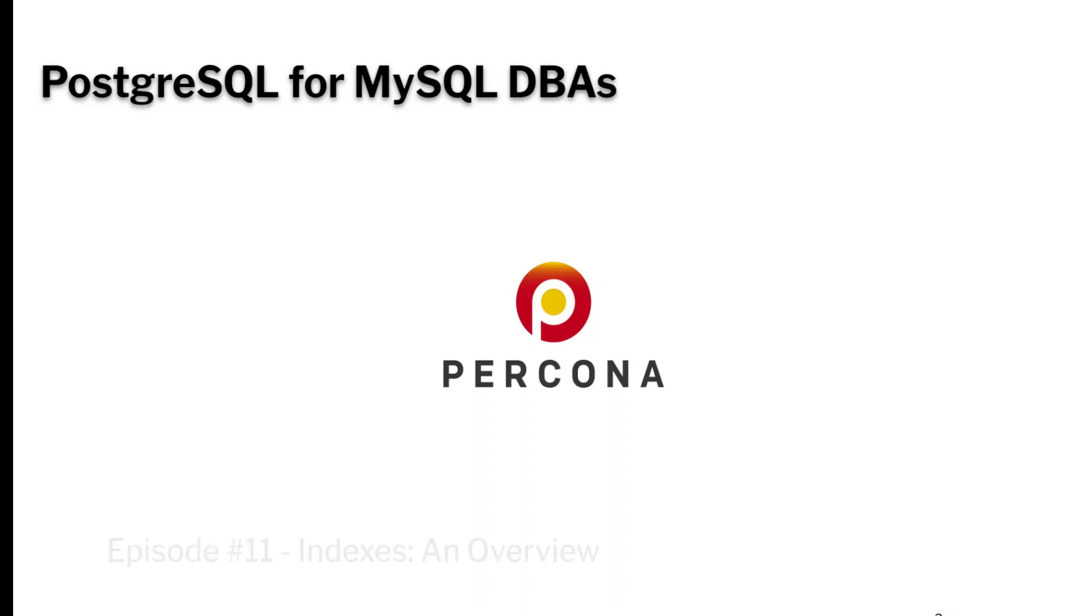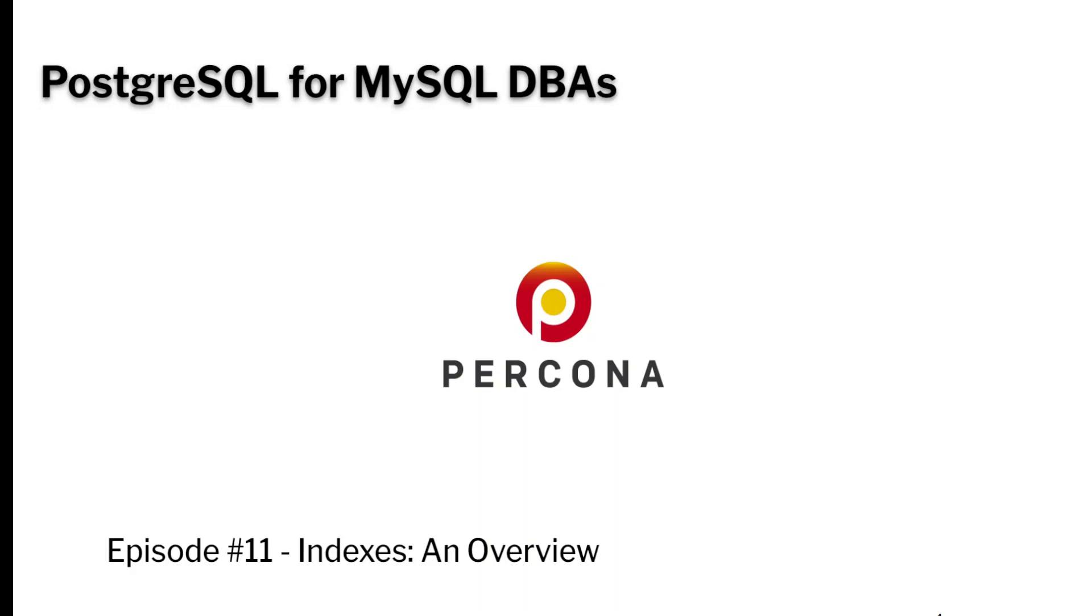And now we're going to take a look at indexes, which are a lot different in some ways than what you're used to in MySQL. Other ways you're going to find out that B-tree indexes are pretty much the same.